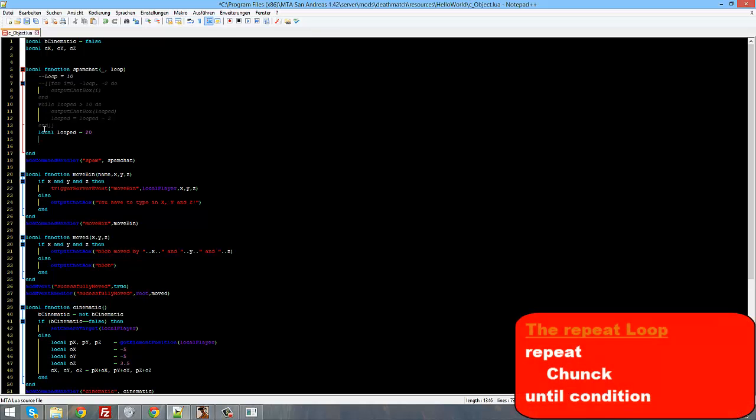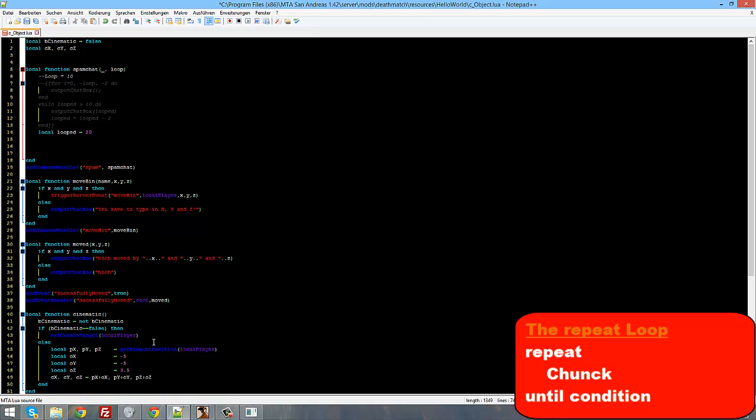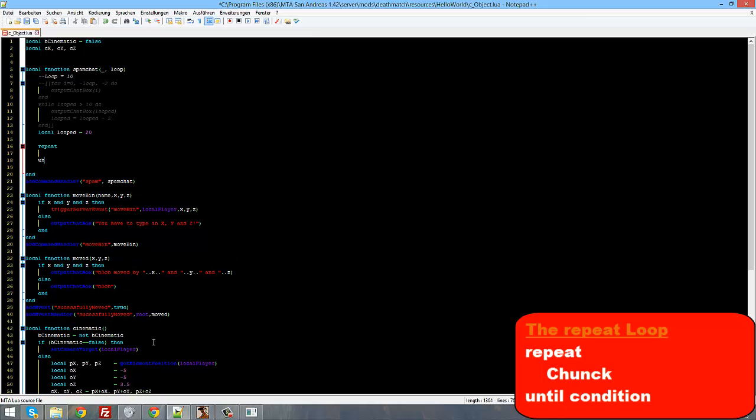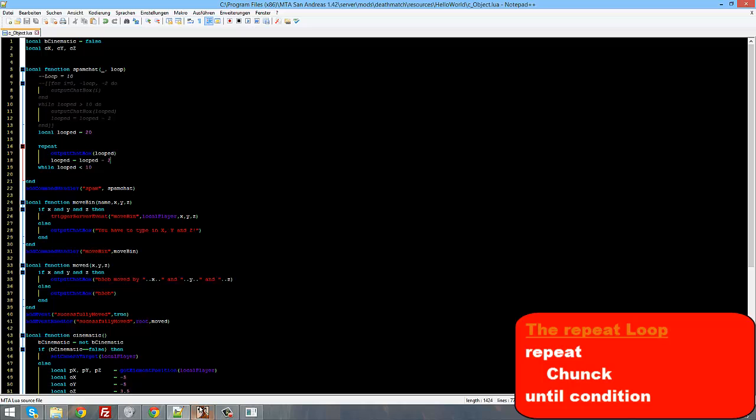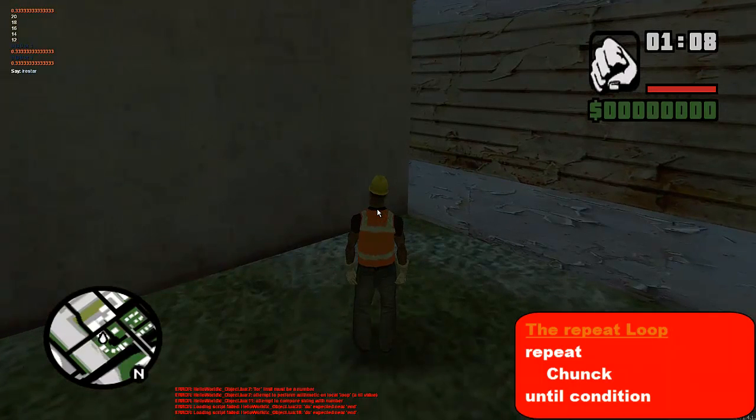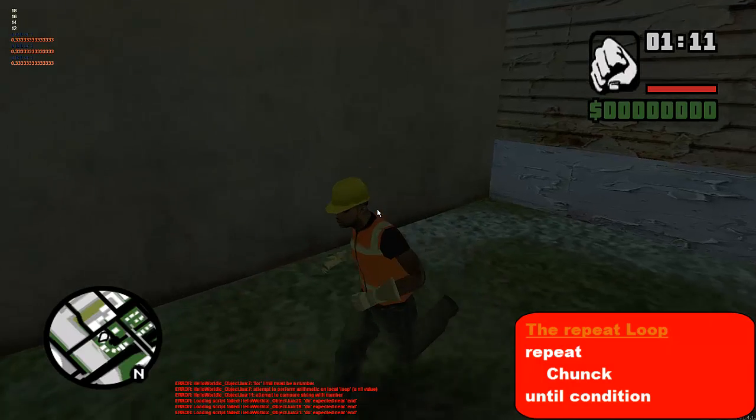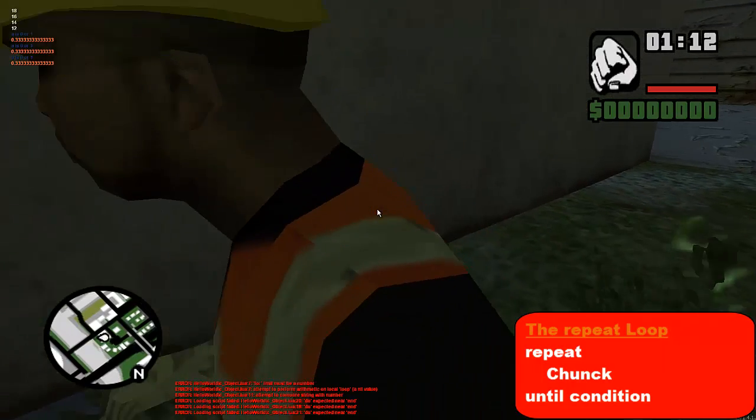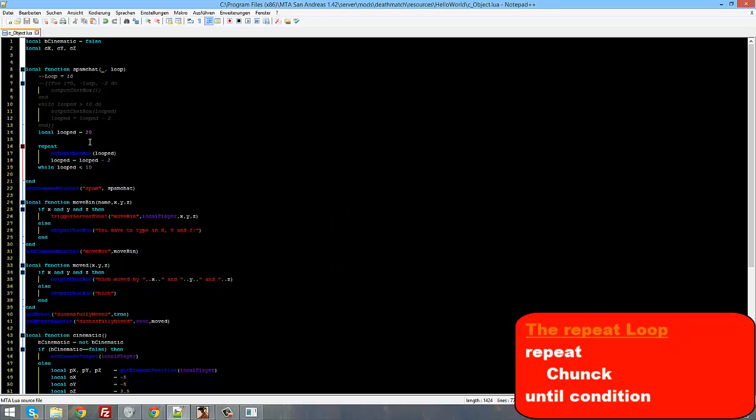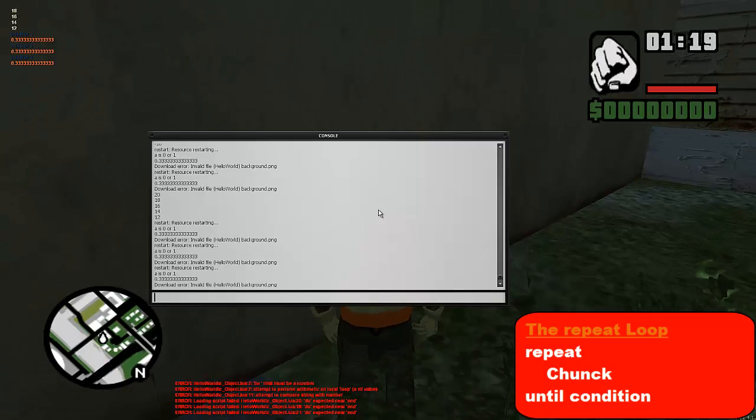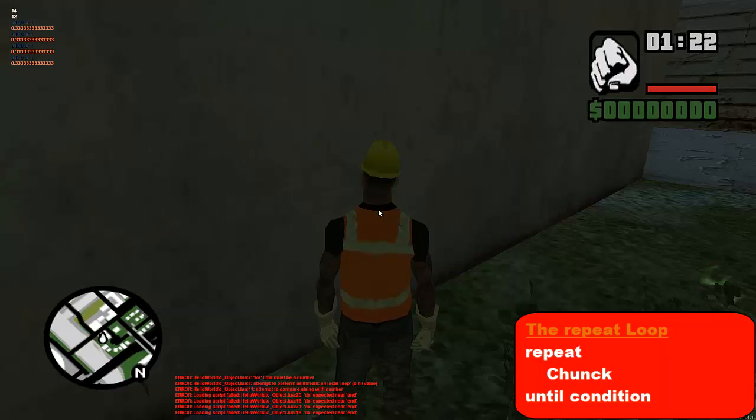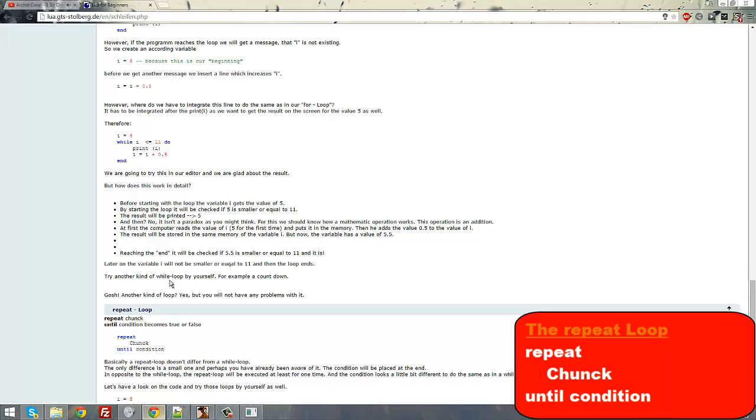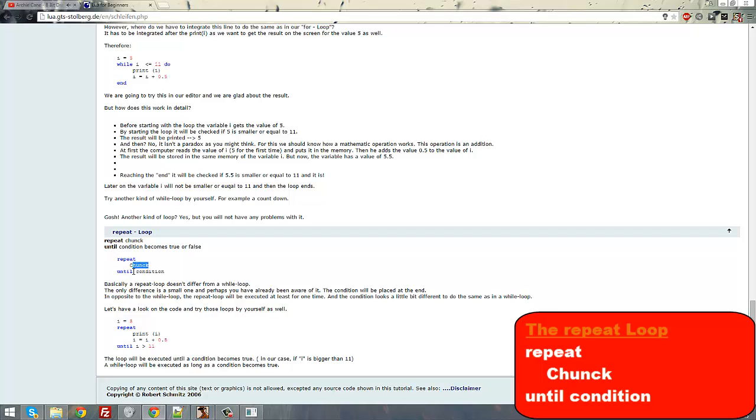Next up we are going to take a look at the repeat while loop. And I've never really used that one, but it's basically the opposite of while do. Let's say while looped is smaller than 10. Let's see if I did everything right because I personally do not use that loop. Maybe what belongs in end right here. Maybe, maybe, I do not know. We are just going to take a quick look. Repeat, chunk, until, yeah it was until.